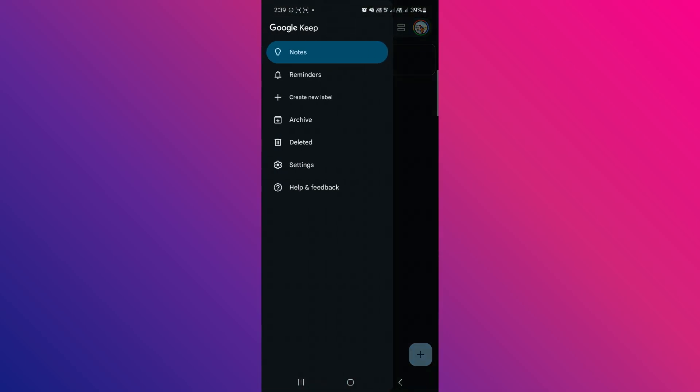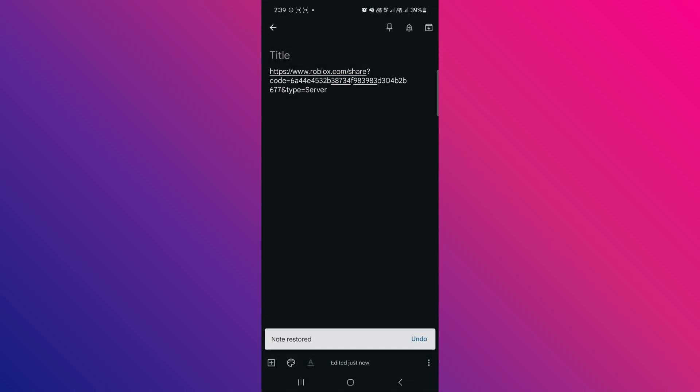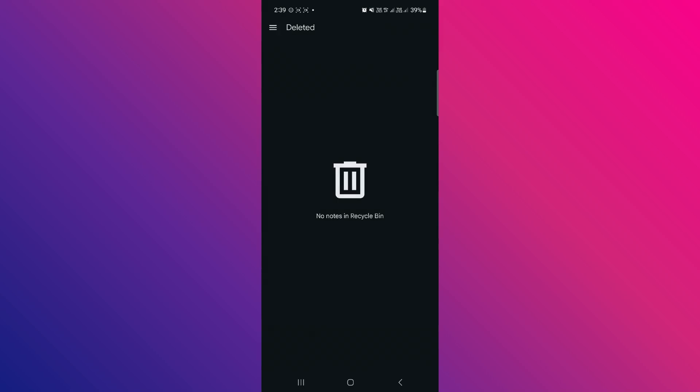In the section called deleted, you will find the deleted notes. Then just simply tap on them, head to the three-dot menu, and tap restore. Now your note will appear back in your app.